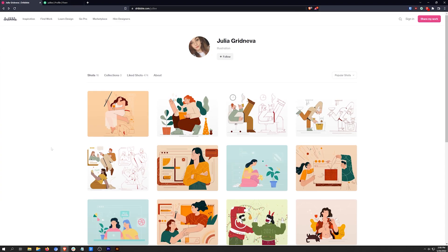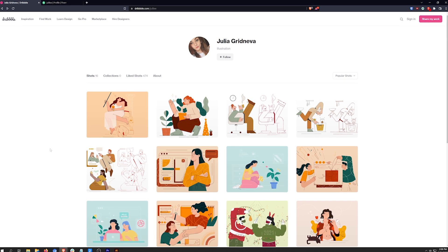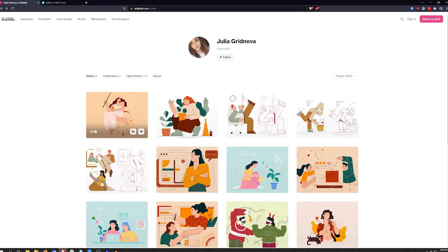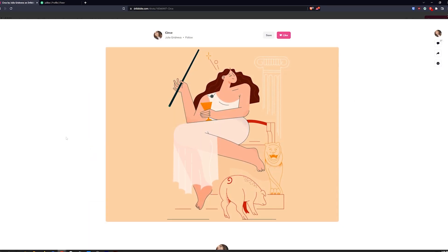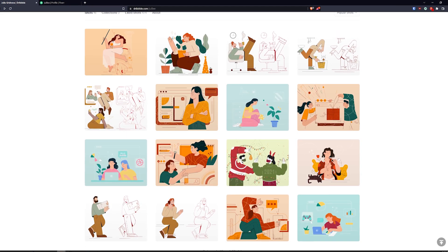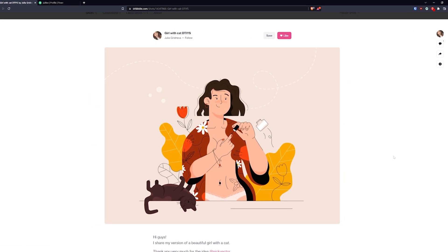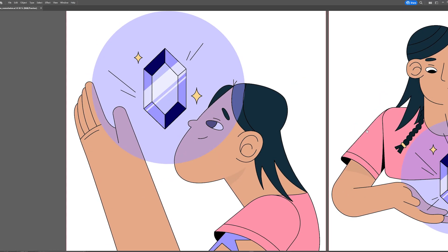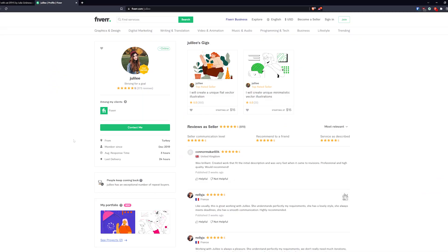The character design and illustration was done by Julia Gridneva, aka Julie Lee, an illustrator based in Turkey. She's an incredible illustrator and was such a pleasure to work with. She knocked this design out of the park, and I'm super happy with how it turned out.